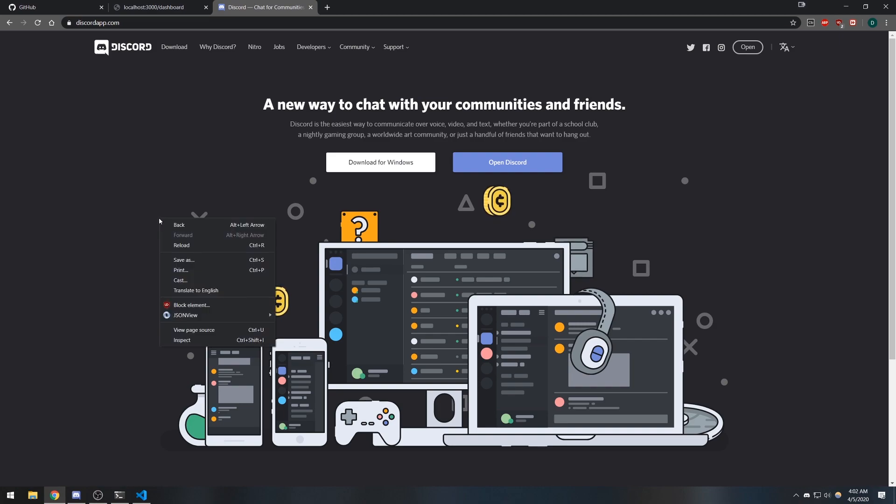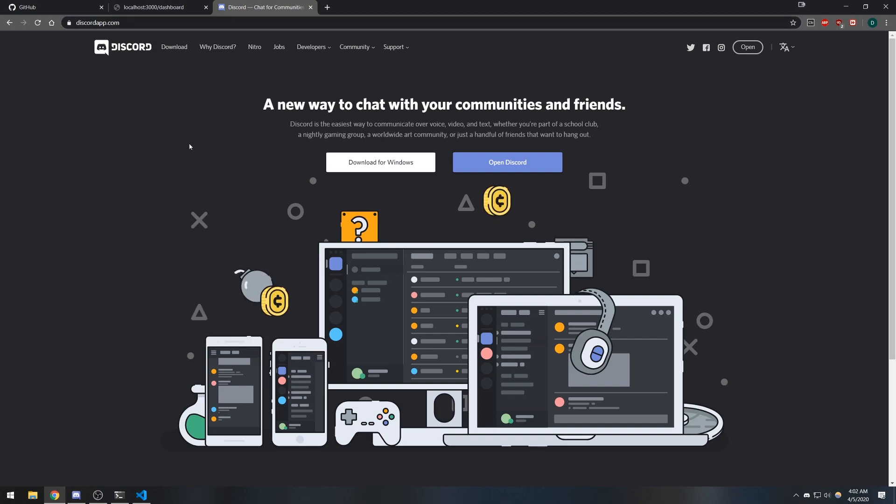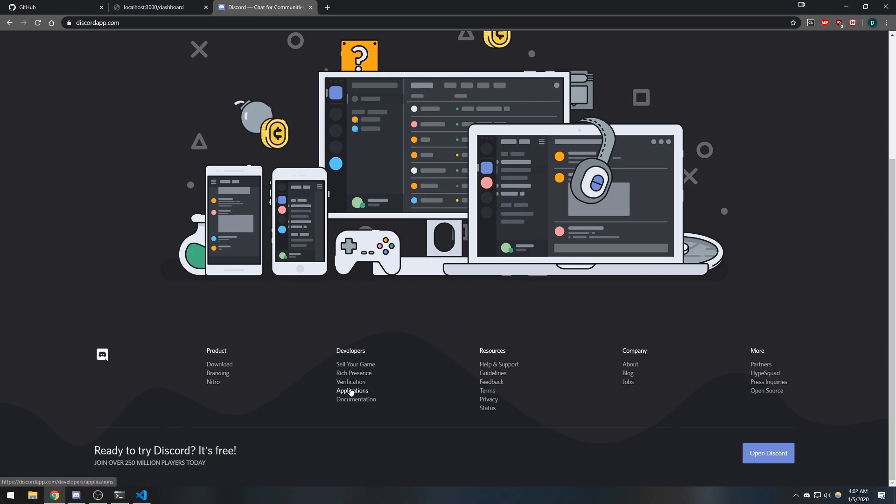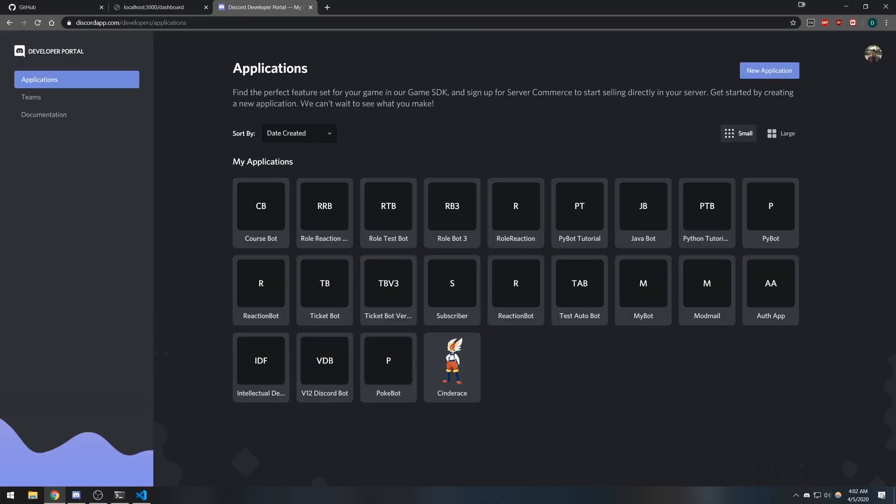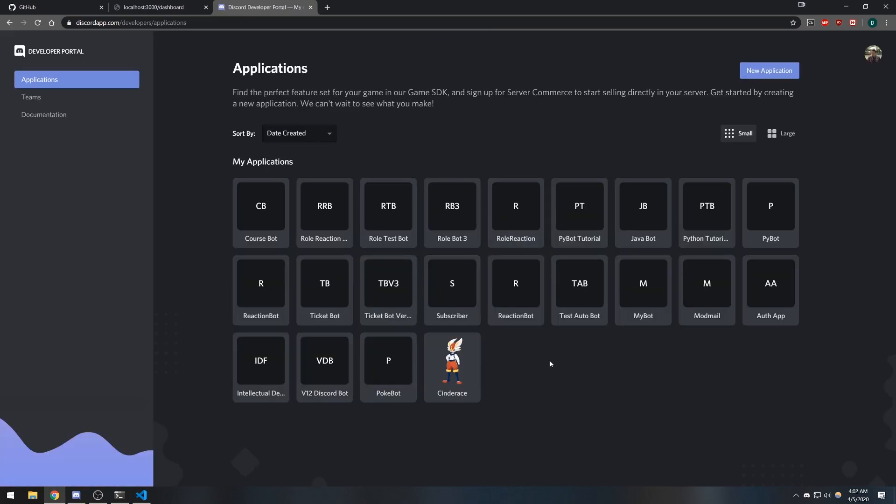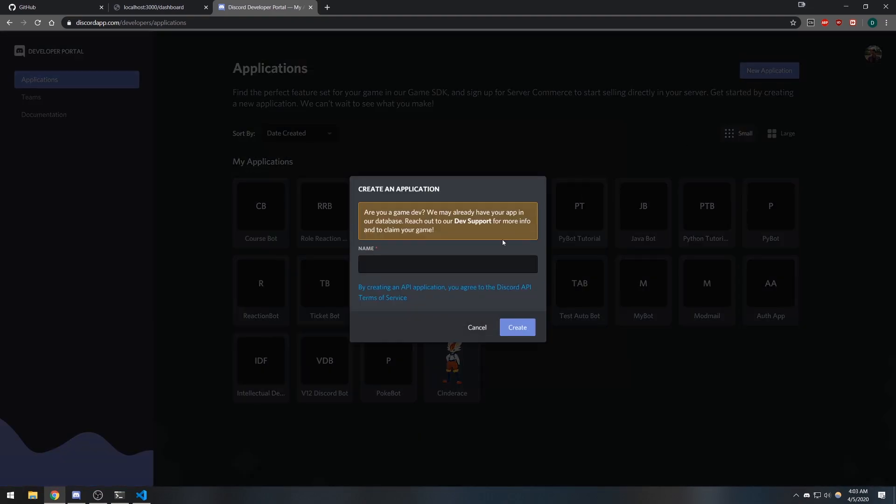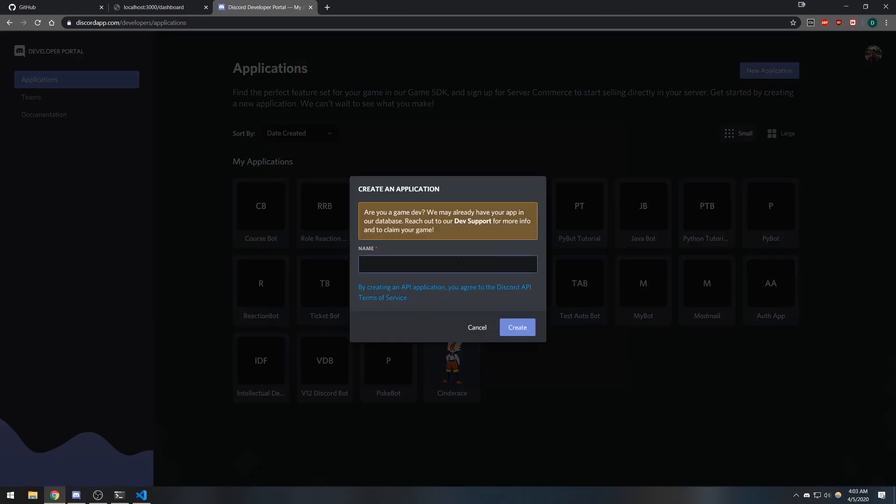What we're going to do now is go to discord app.com, go to applications, and we're going to create an application. I'm going to call this OAuth2 example.